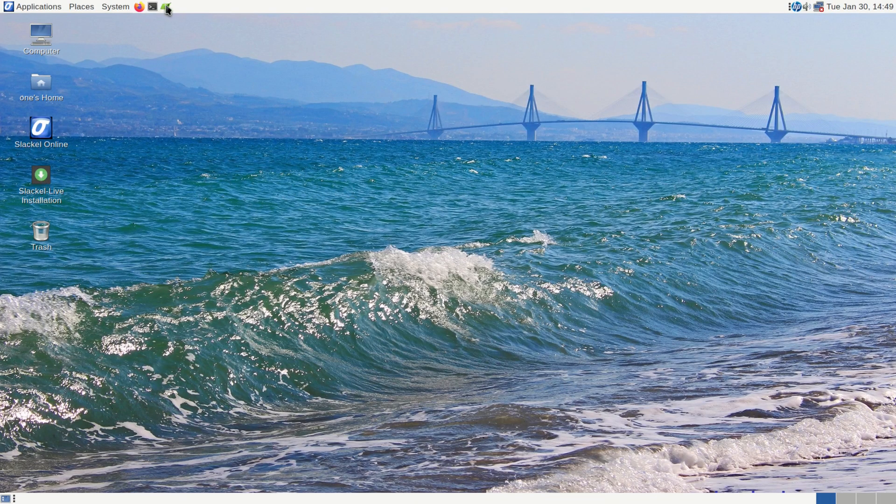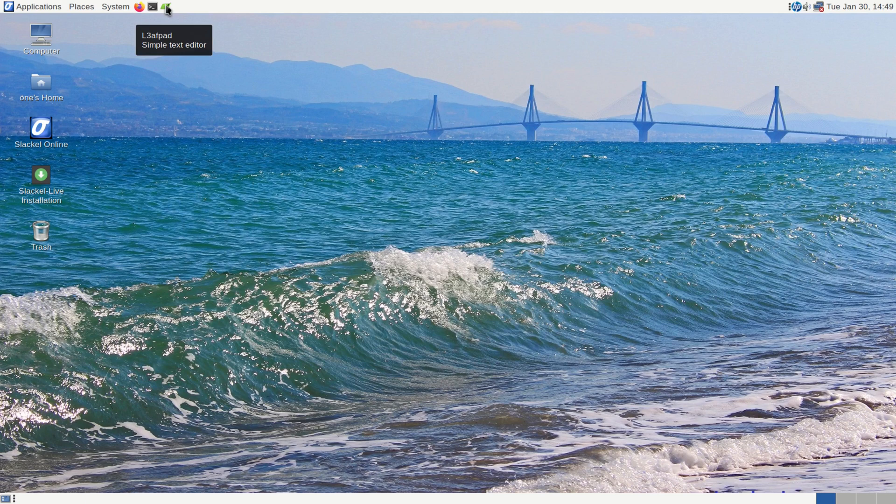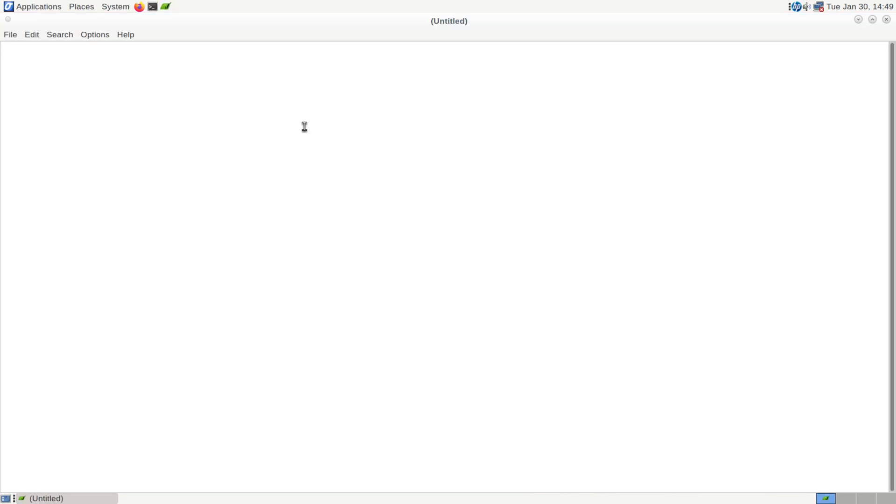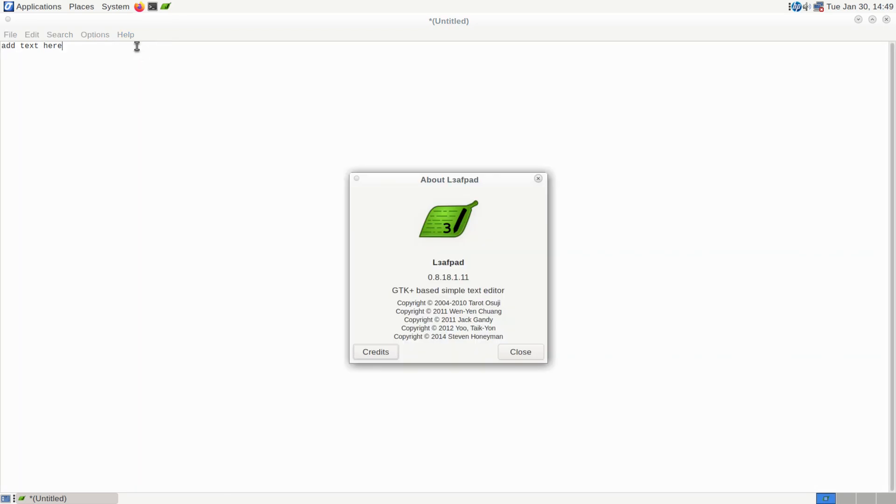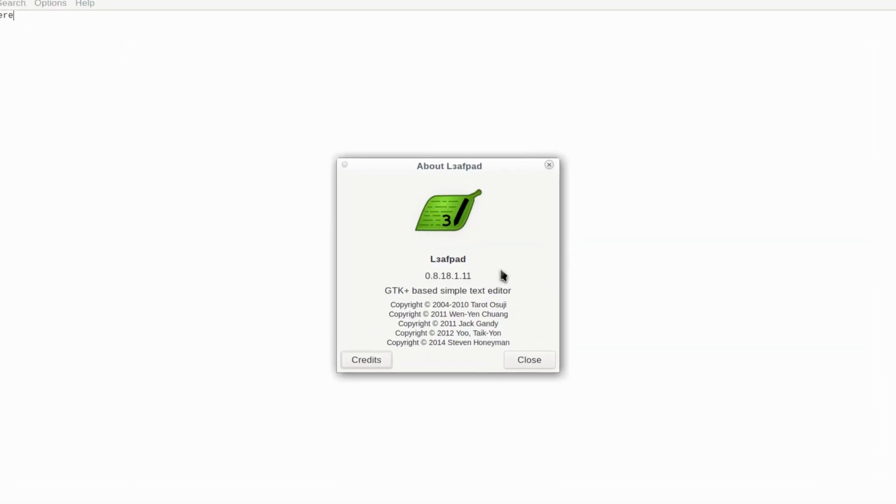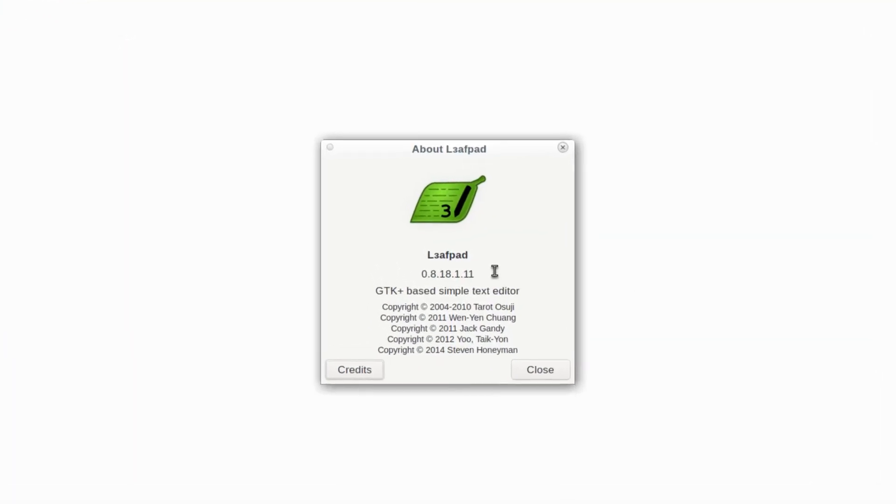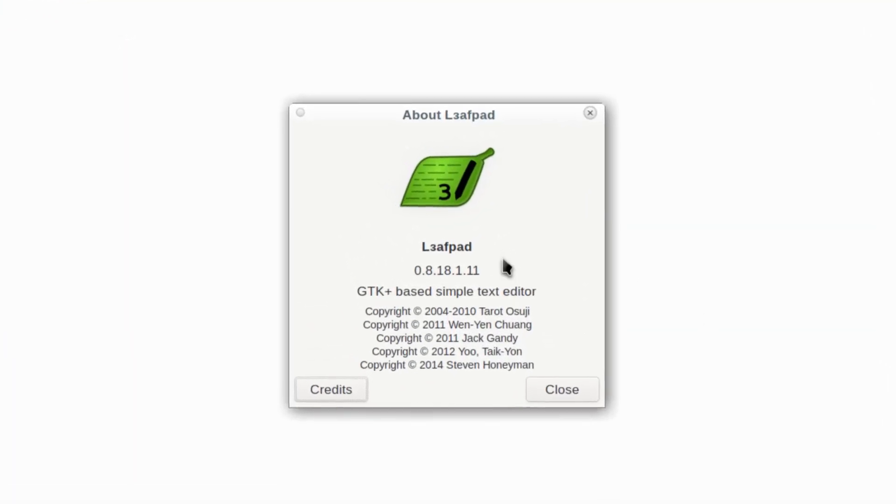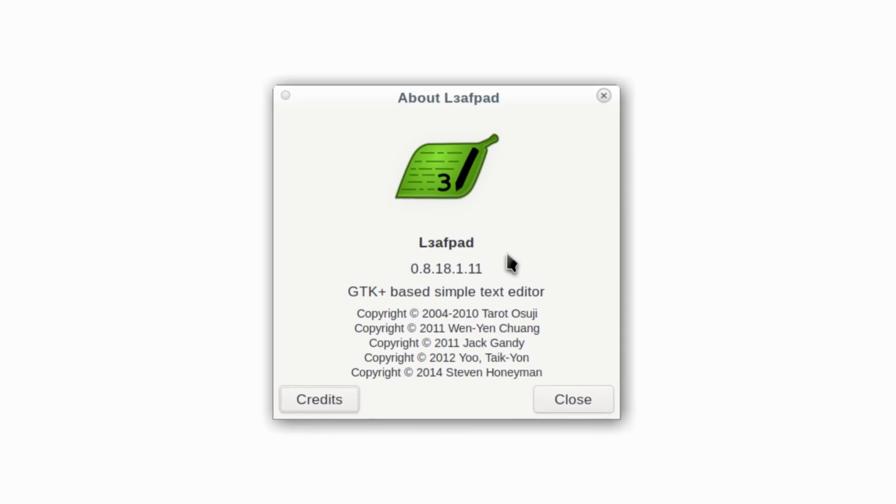And our pinned applications, we're going to have LeaFtad. Let's open up LeaFtad. So this is just a regular text editor, nothing fancy about it, just a text editor, that's all it is. And LeaFtad 0.8.18.1.11.